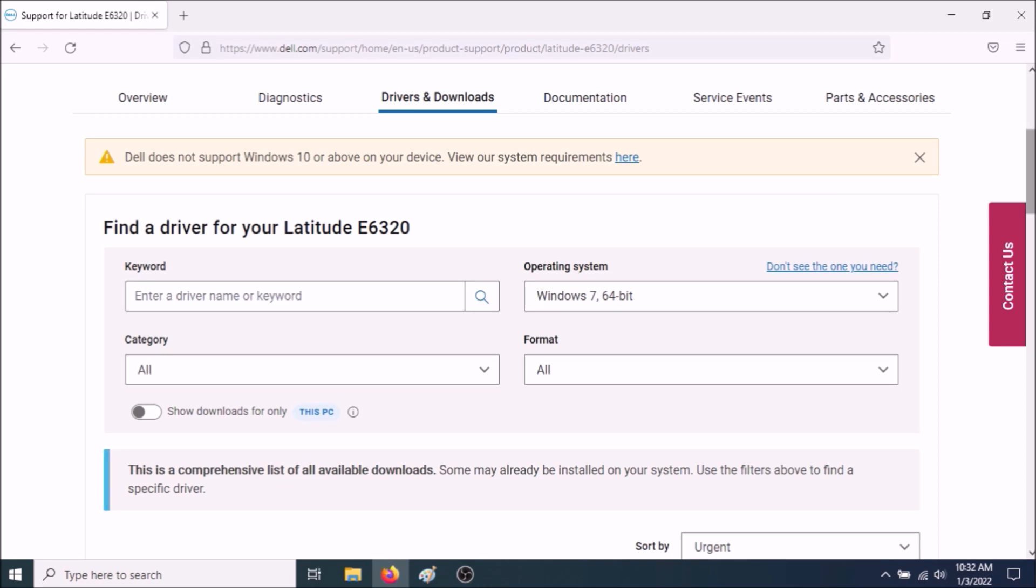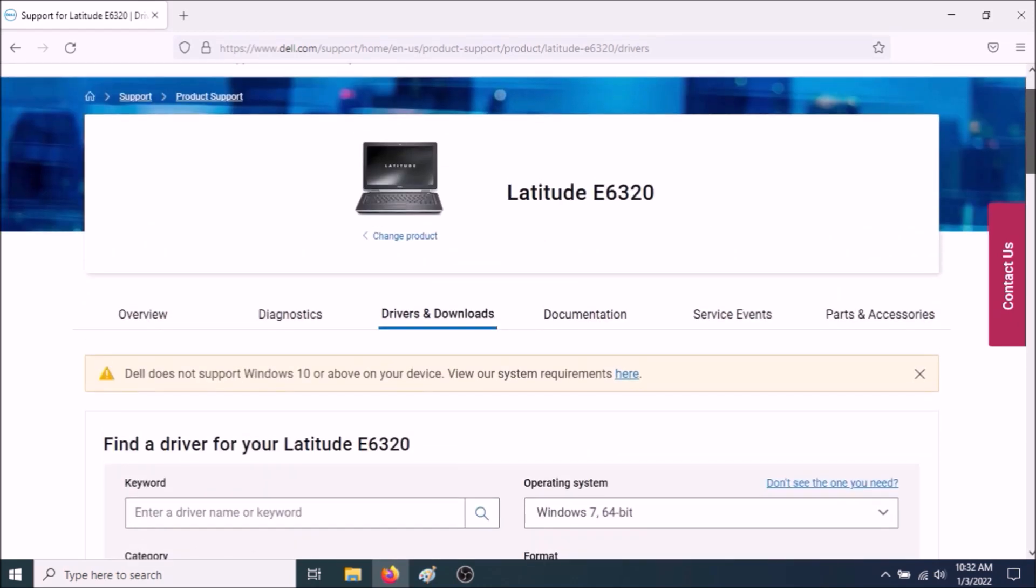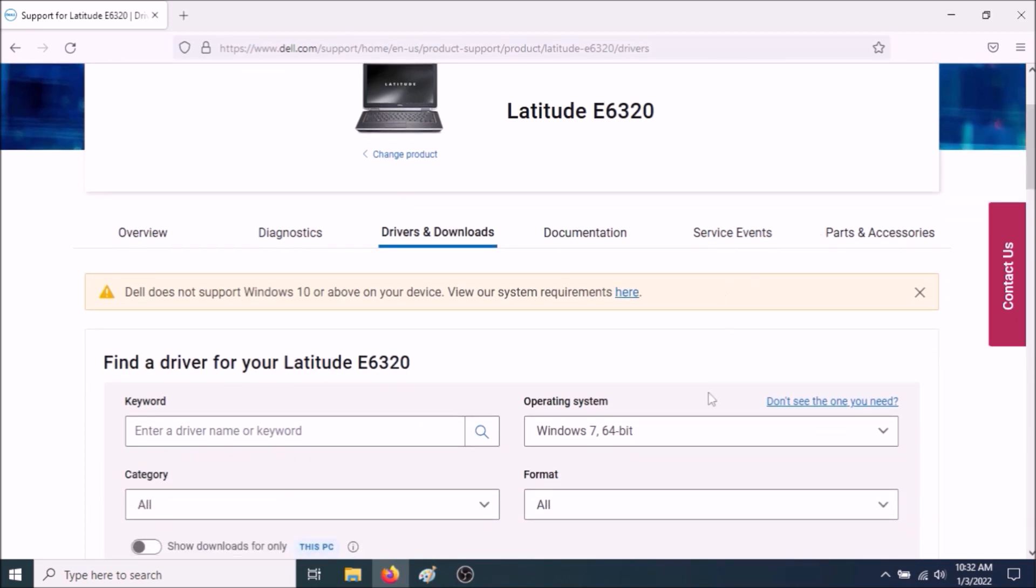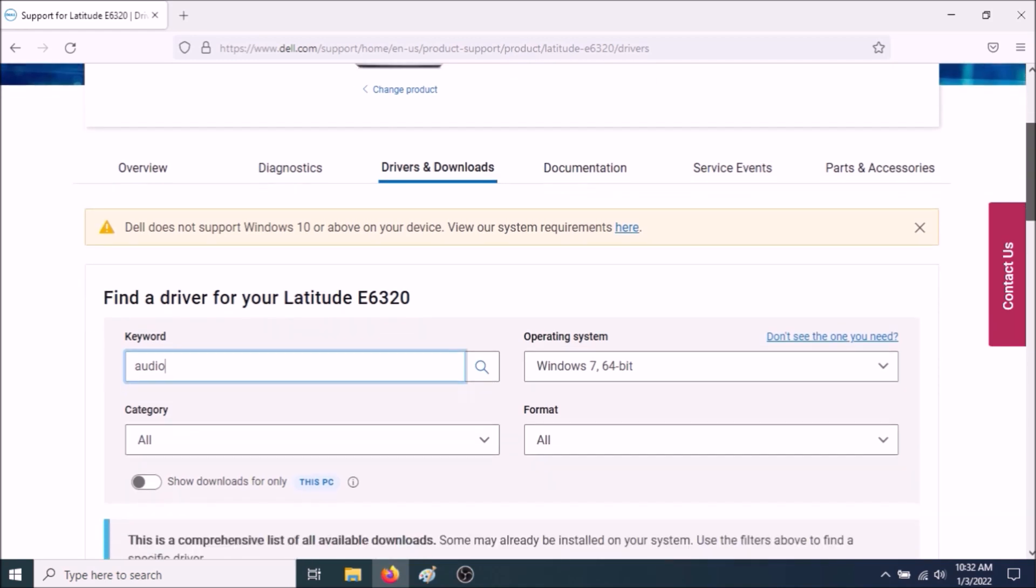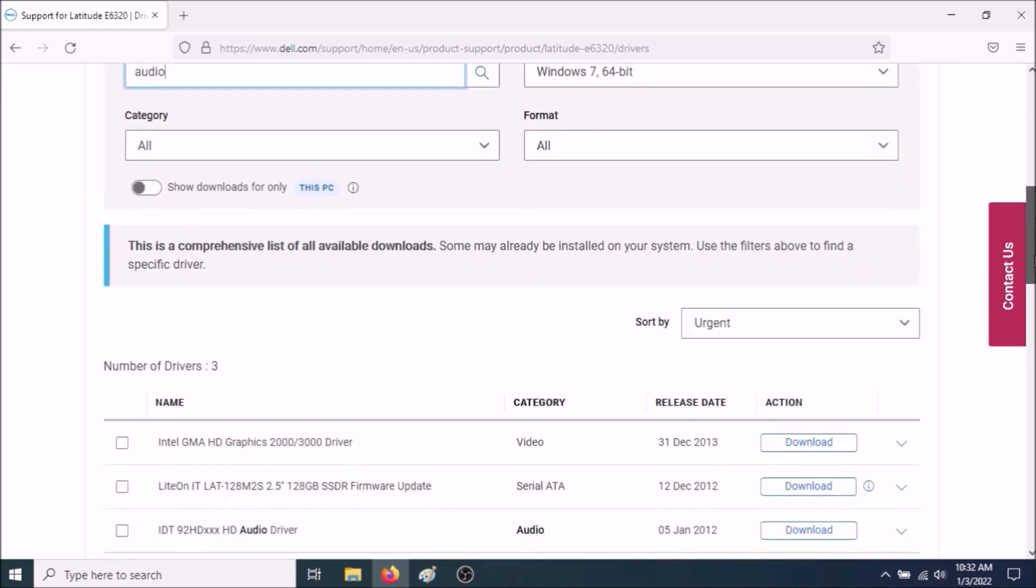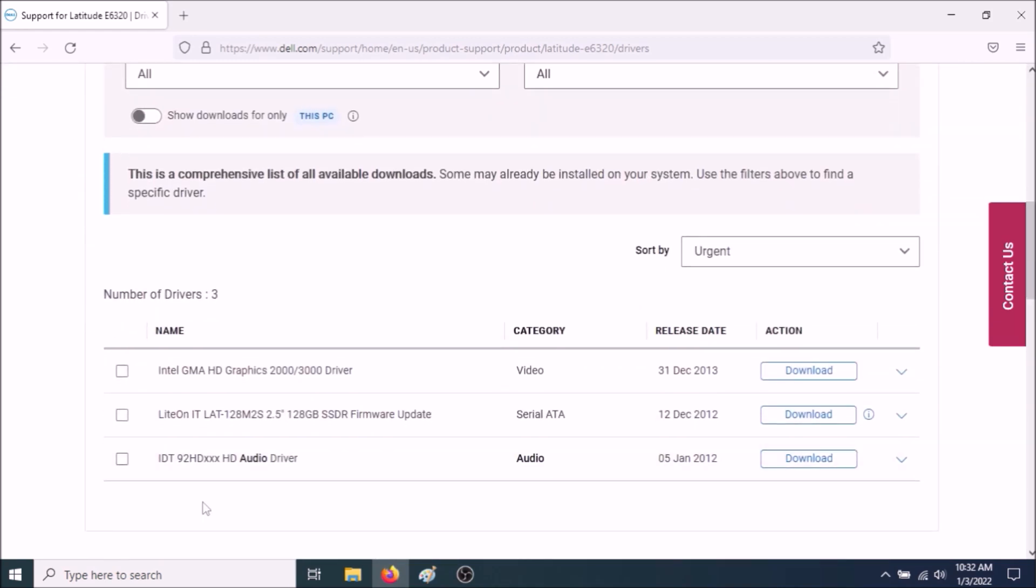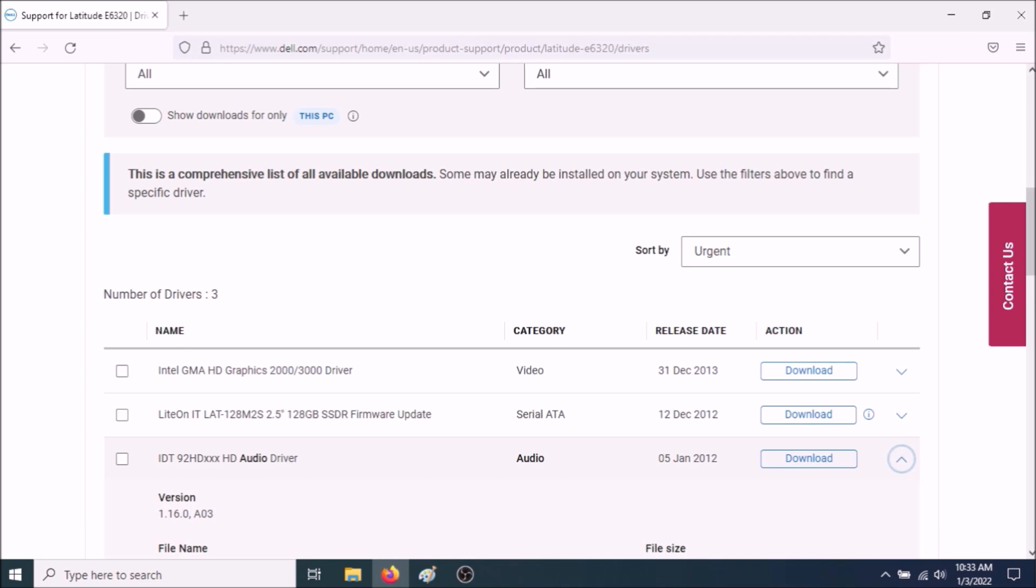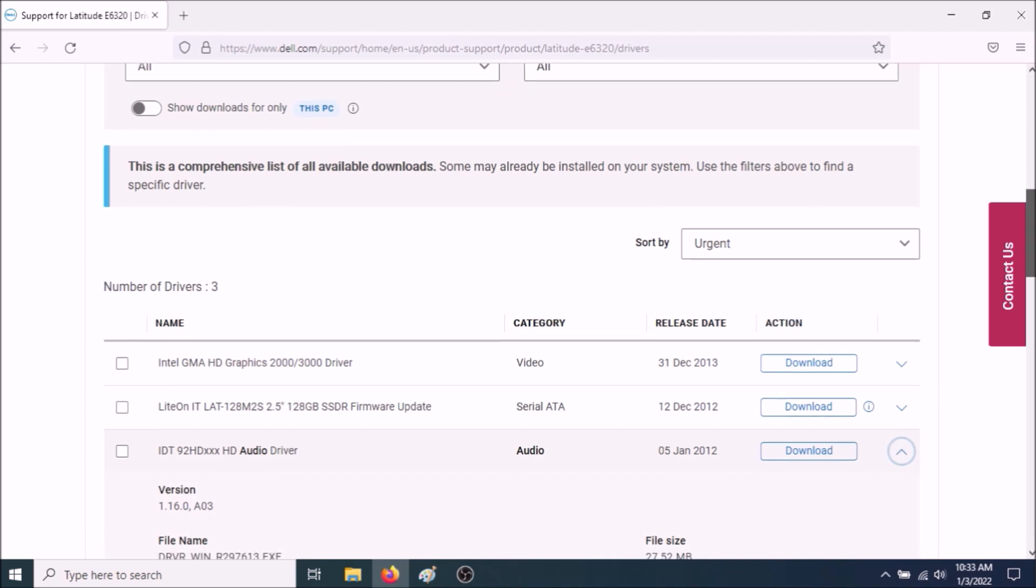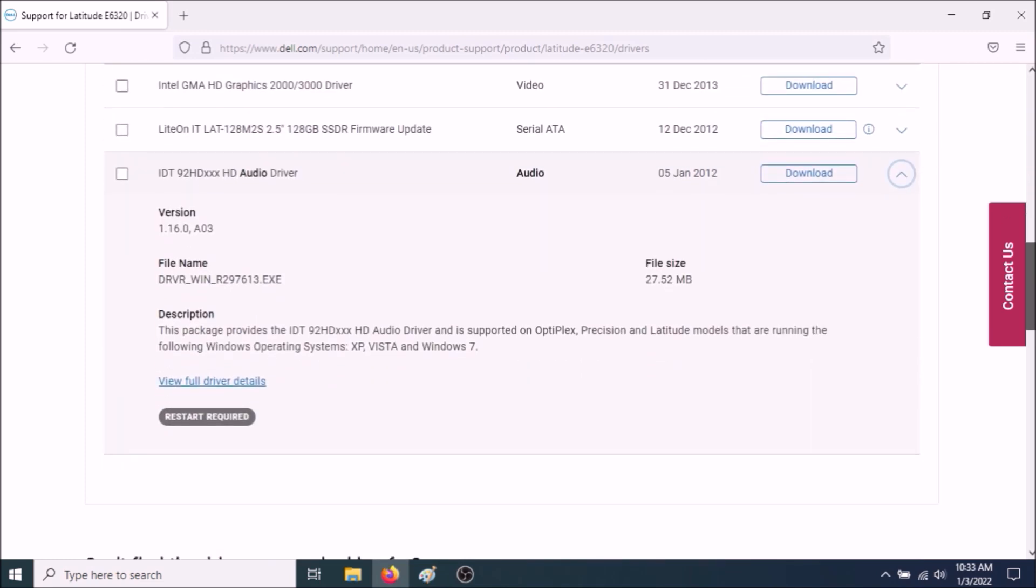So go to the Dell Latitude E6320 Drivers and Downloads page. Select Windows 7 64-bit. Type audio. Enter. Now what you're going to need is the audio driver, which is right here. Now instead of Download, use the drop-down arrow.